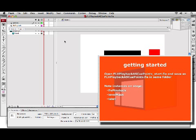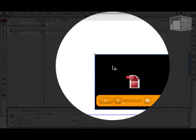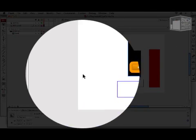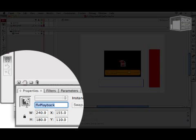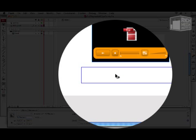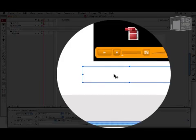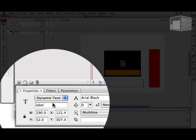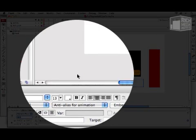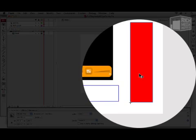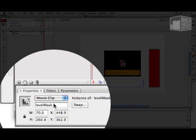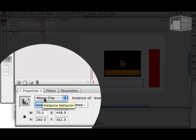To begin, I'd like to note the three instances we have on our stage. First, we have an FLVPlayback component with the instance name FLVPlayback. We have a text field with the instance name Label and we have a movie clip with the instance name LevelMask.